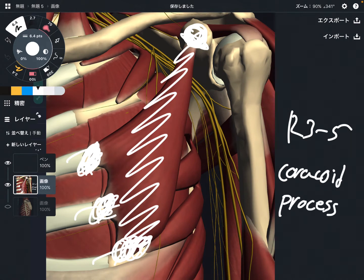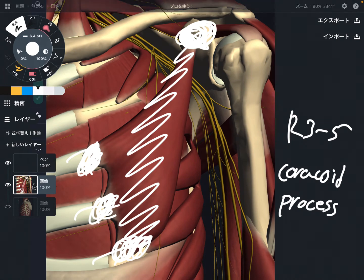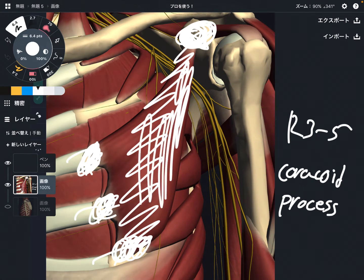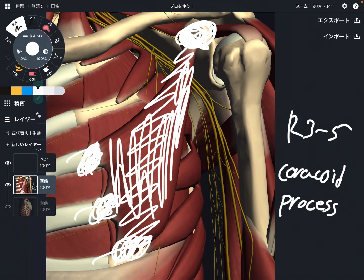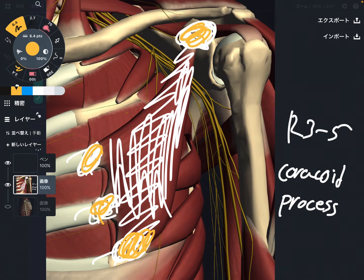The coracoid process is a very tiny place on the scapula. But since pec minor attaches on the scapula, this muscle has a very important role for scapula movement. So to summarize: origin is rib three through five, and insertion is the coracoid process.